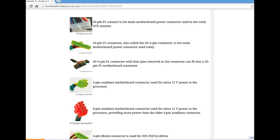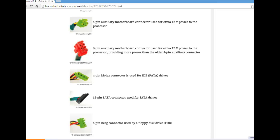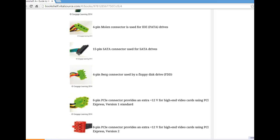Another common connector is the 4-pin Molex, used for IDE and PATA drives. The 15-pin SATA connector is widely used since most disk drives and optical drives now use SATA connectors. The 4-pin Berg connector was mainly used for floppy disk drives — some industries such as manufacturing may still require floppy drives for legacy technology. The 6-pin PCIe connector provides an extra 12 volts for high-end video cards using PCI Express.